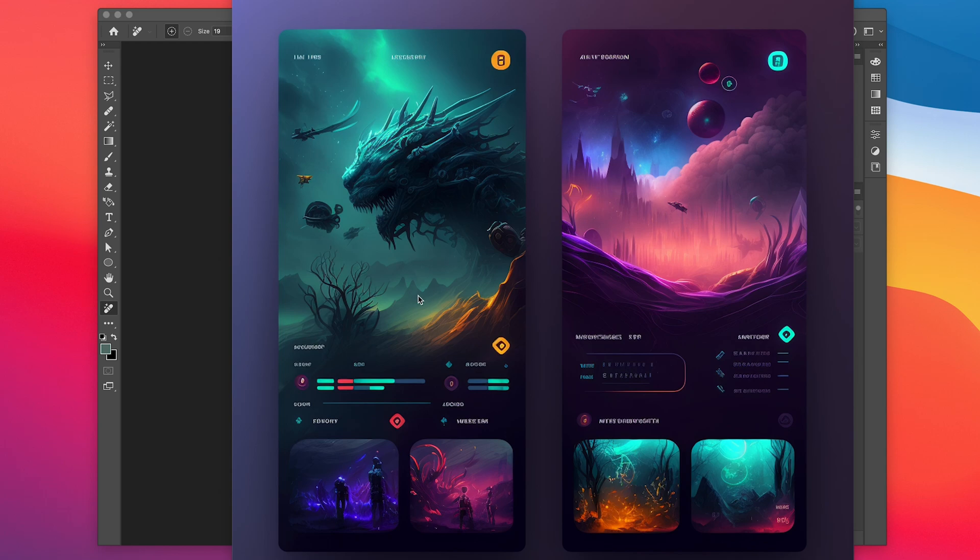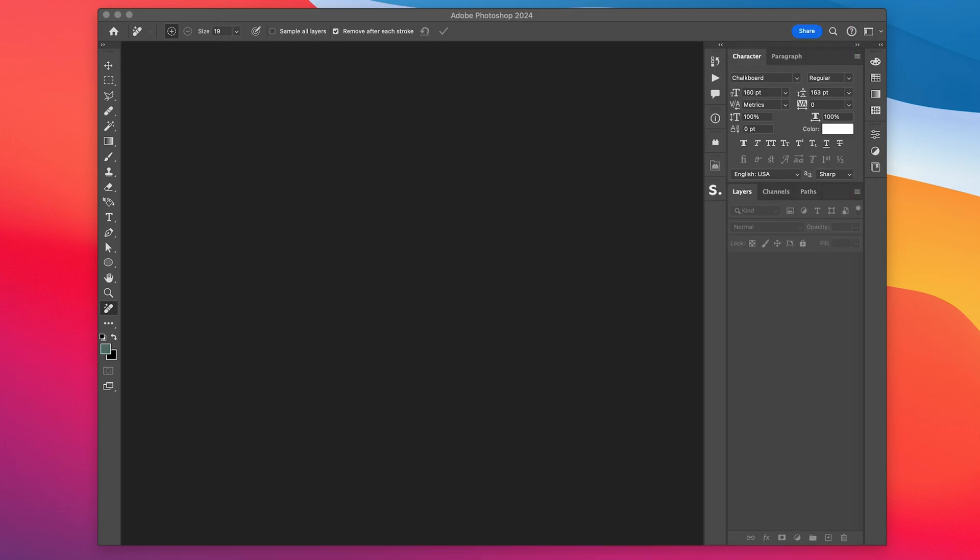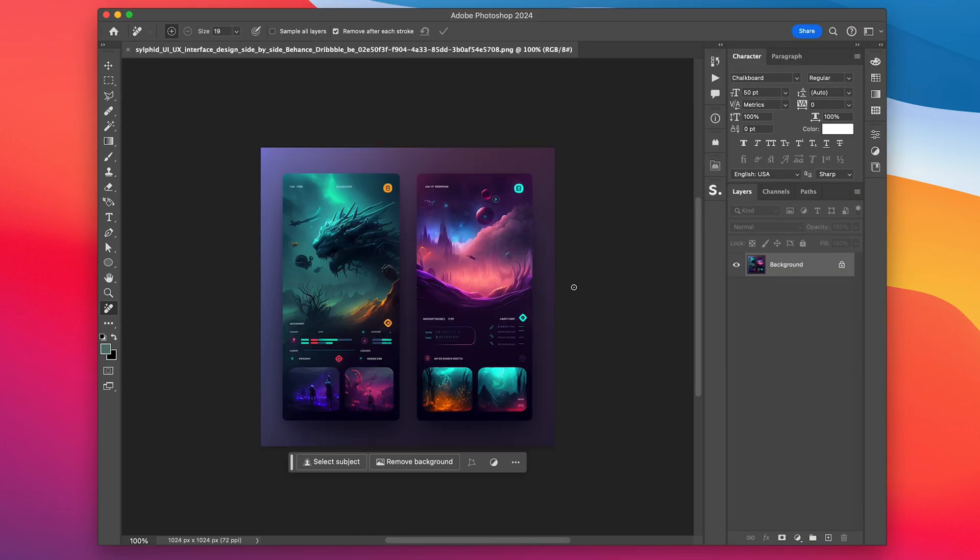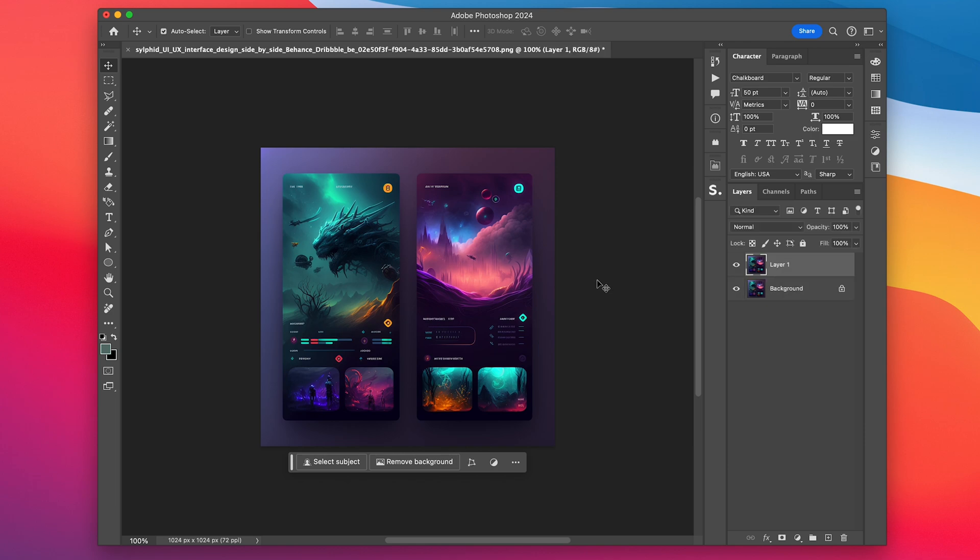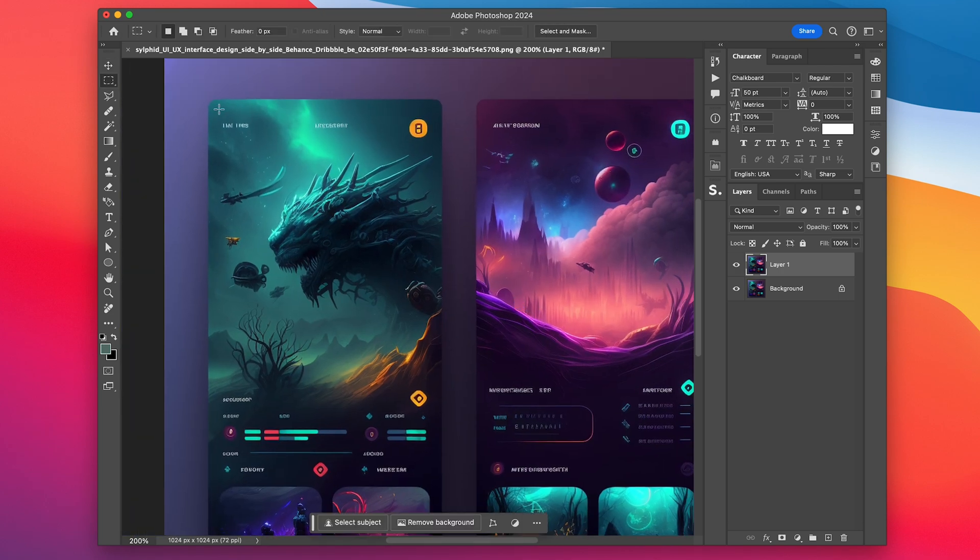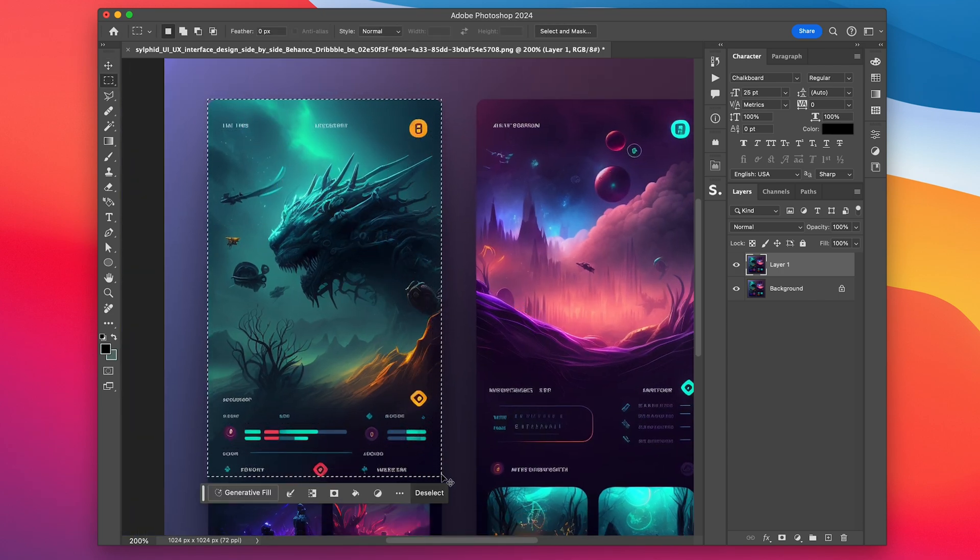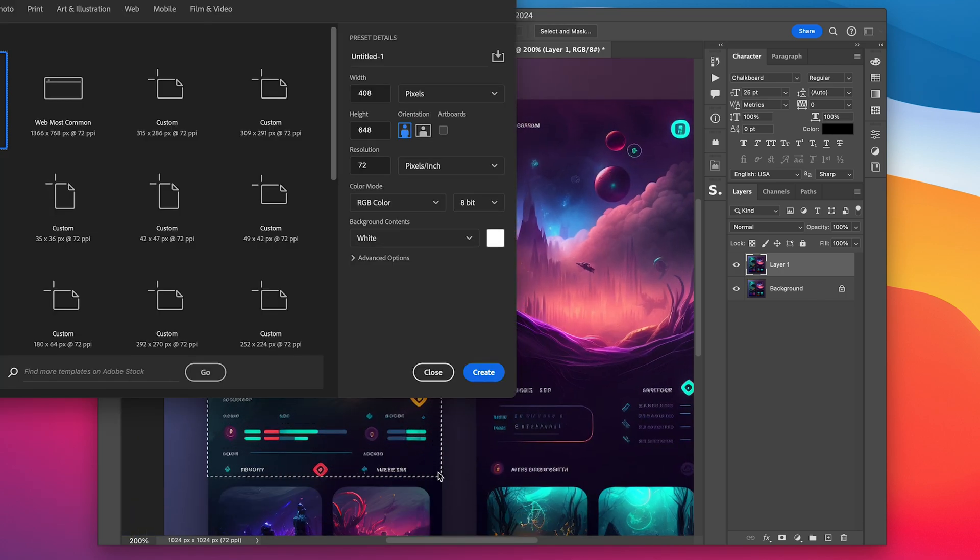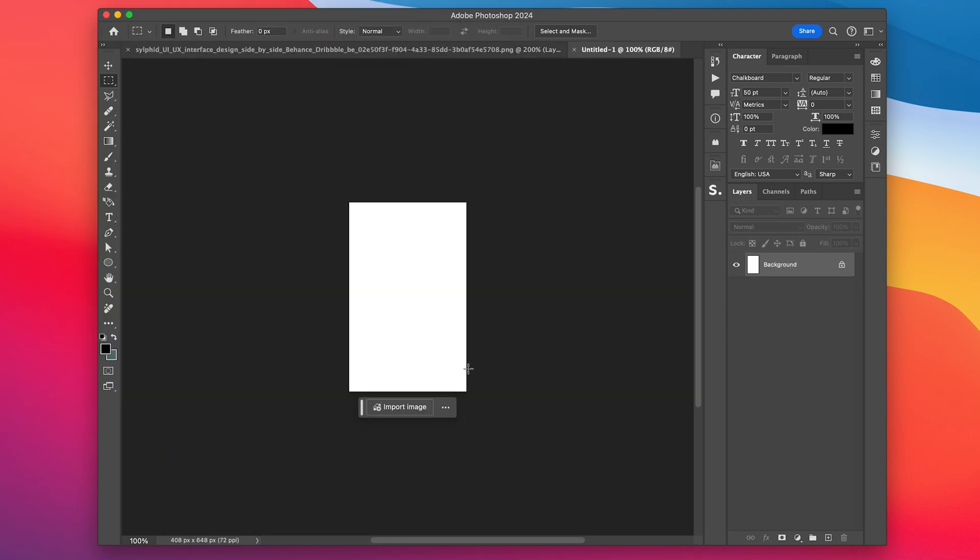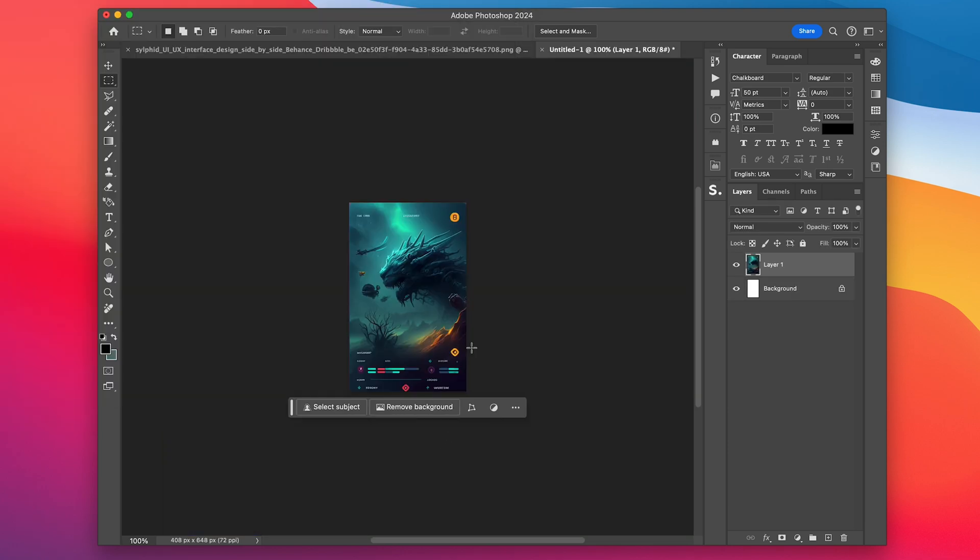So the first thing we want to do is clean up and isolate these background images. I'm just going to bring the image into Photoshop, duplicate the layer with command J and then use the marquee tool shortcut M to draw a selection around the background image. Then we're just going to copy and paste it into a new document.